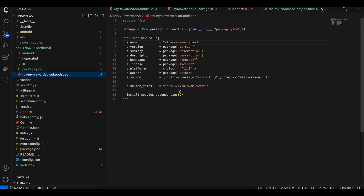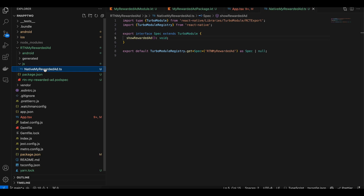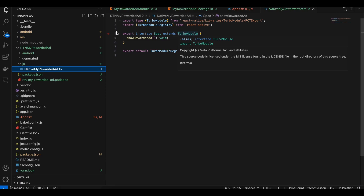Next, create a pod spec file — again copy-pasted from the docs, with only the name changed. Then create a js folder, and inside it create a TypeScript file named NativeMyRewardedAd.ts. This has been copy-pasted from the docs; the only changes are the method name and the module name.